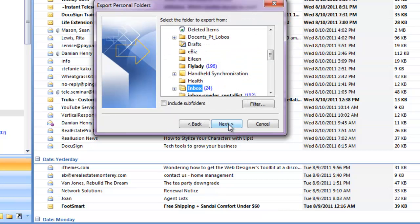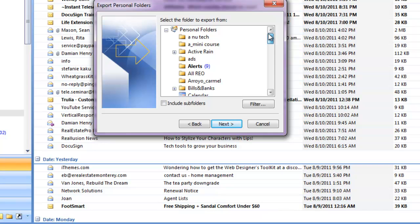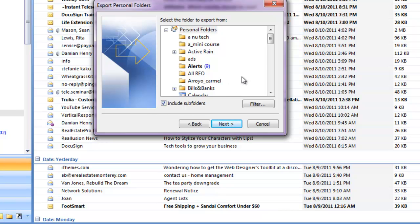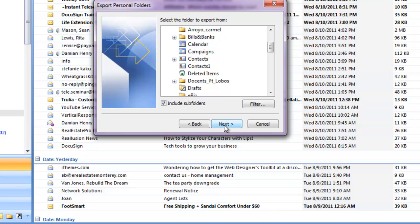and then I don't want to just back up my inbox. I want to back up my whole personal file folder. I want all the subfolders. I have a whole lot of subfolders in my email. Also included in here is our contacts, which is essential, of course.